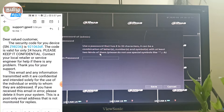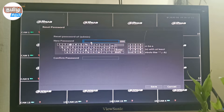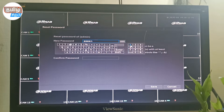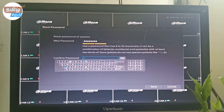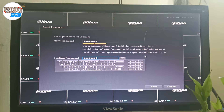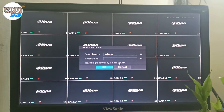Now you can set a new password. You can set a new password for your own password. Confirm the password — it should be the same password. Successfully reset password! You can reset your DVR password.